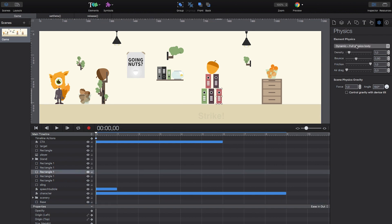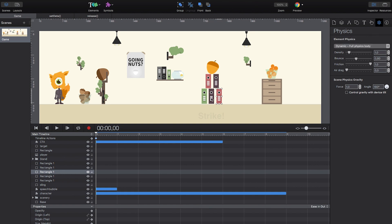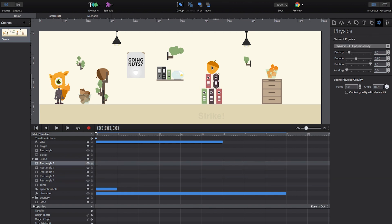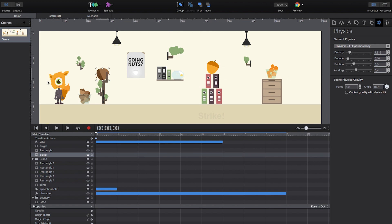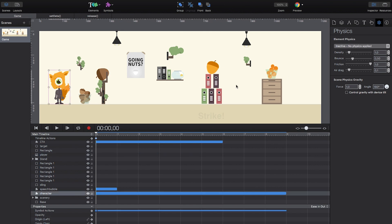So we will set the ground to be a static element that interacts without movement. The binders and acorns, on the other hand, become dynamic elements. All other elements in this project should not be affected by the physics, so they remain inactive, which is the default state.